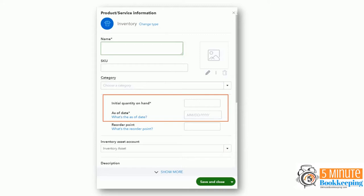Here's another example. Adding an inventory item. Then the user is prompted to add an initial quantity on hand and a date, so when they do that, then an amount is added to opening balance equity.